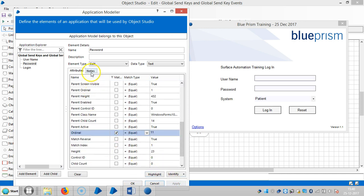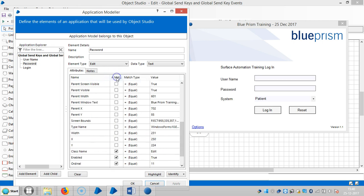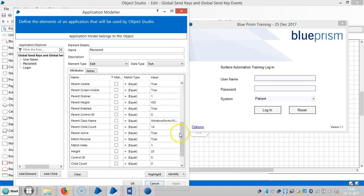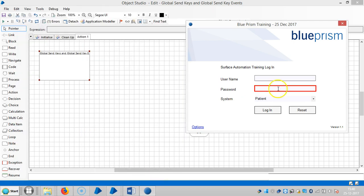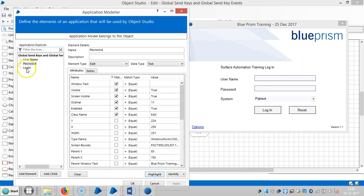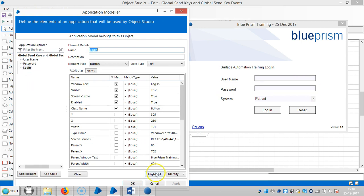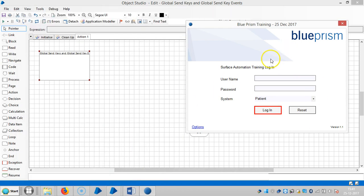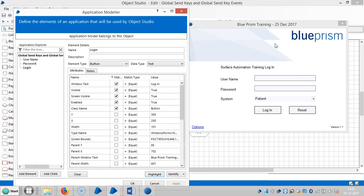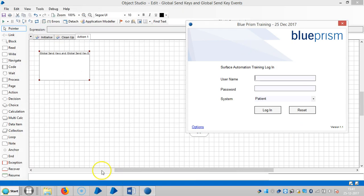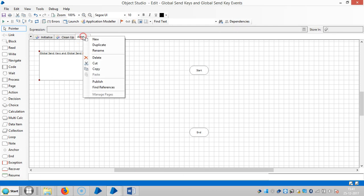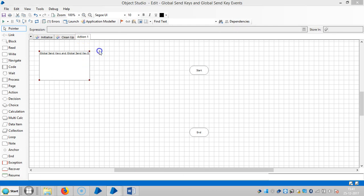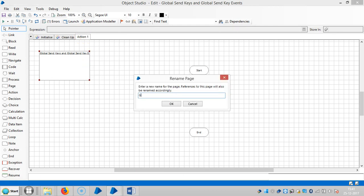Now it is able to identify the login button correctly. Click on highlight — it identifies the right one. Click OK. Now I am creating two actions: one is 'global send keys' and the other will be 'global send key events'.